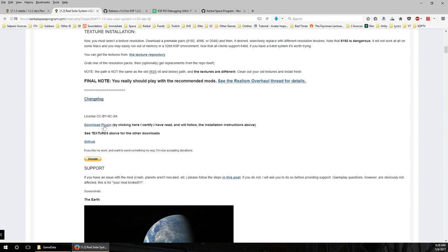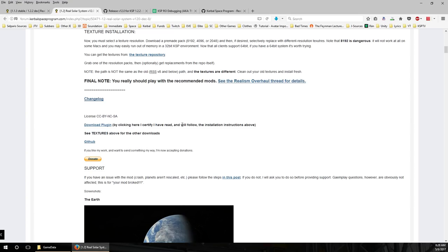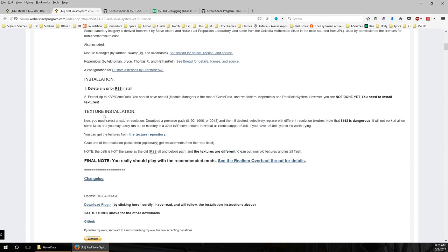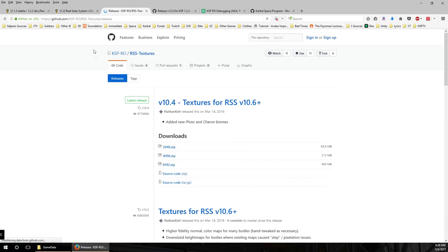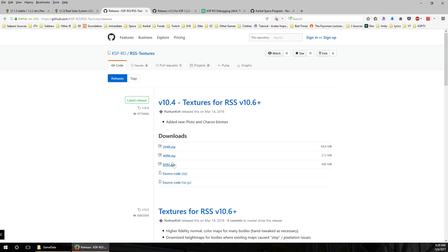When you download Real Solar System you don't have any textures — it says to see the textures downloads above. For texture installation, you get three possibilities: low-res at 70 megabytes, mid-res at 213 megabytes, or high-res at 490 megabytes. I personally use a mix — Earth, Moon, and Mars textures from the high-res pack, and mid-res for everything else. It'll depend on your system. These texture packs also contain biome maps. You might not want to mix and match unless you know what you're doing — pick the pack that's best for your system and start with the lower-res one, then upgrade if everything is going well. With 64-bit KSP and a decent system you should be able to run the high-res pack.